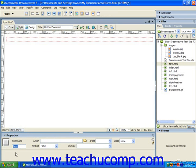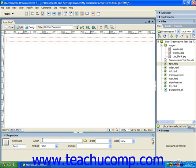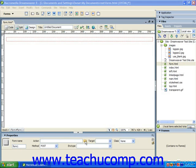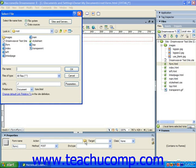You can then set the script that will be performed when the user clicks the submit button by either typing the pathway to the script into the action text box or by clicking the small folder button at the right end of the action text box. If you click the small folder button, it'll launch the Select File dialog box where you can navigate to the local copy of your script, select it, and then click OK to enter the pathway into the action text box.